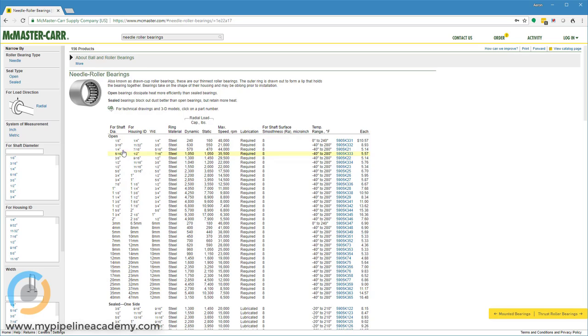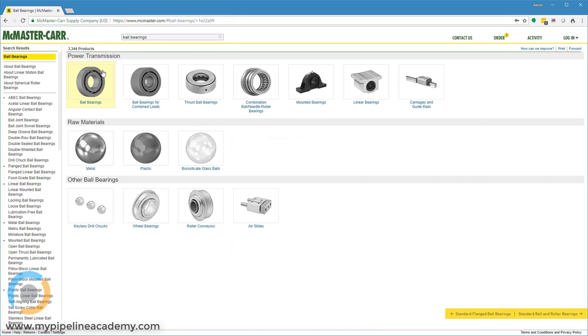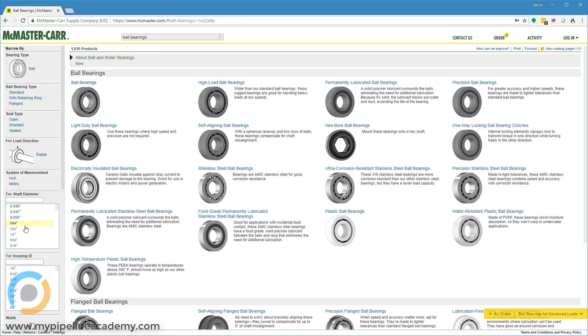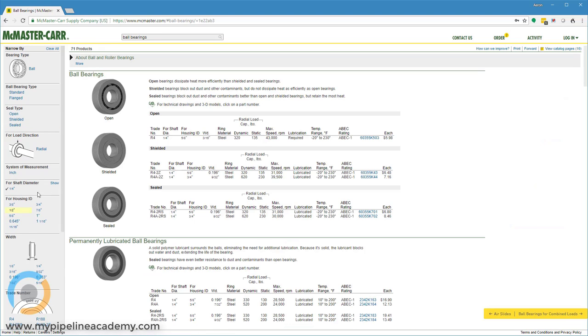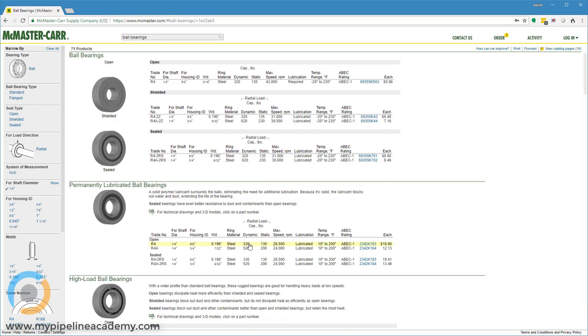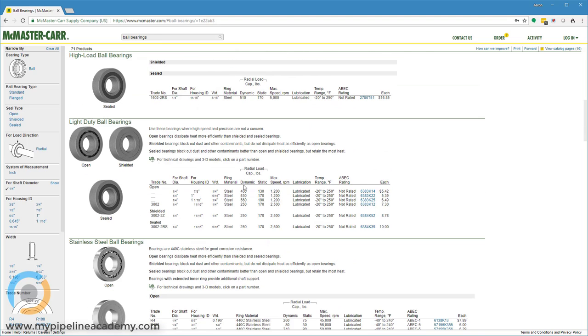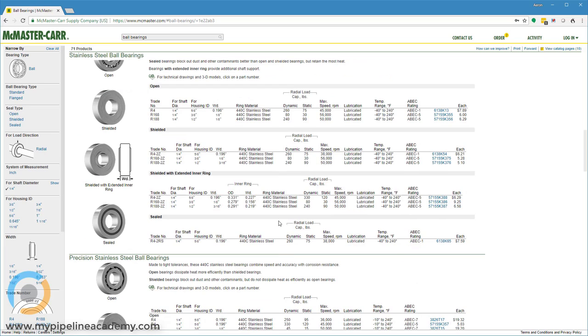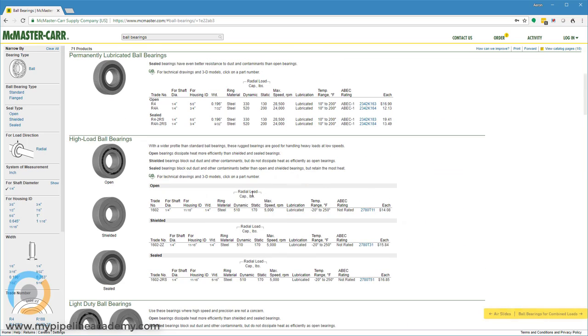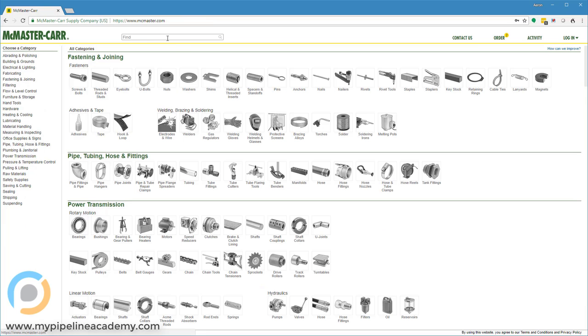Let's compare apples to apples and look at a quarter-inch shaft diameter. This one's rated at 570 pounds for dynamic load. If we go to a ball bearing that's quarter-inch shaft diameter, our load capacity is 320 on this one, 620 down here, 330, 520, 400, 250, 240. So generally a little bit lower. Needle roller bearings offer a little bit higher load capacity.